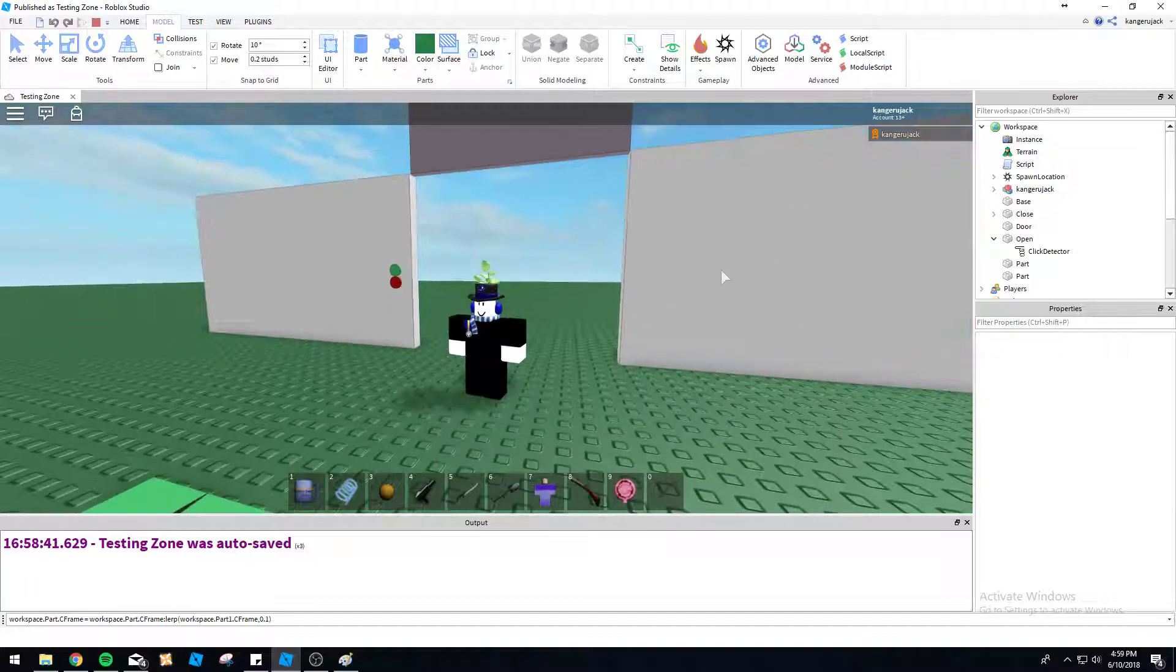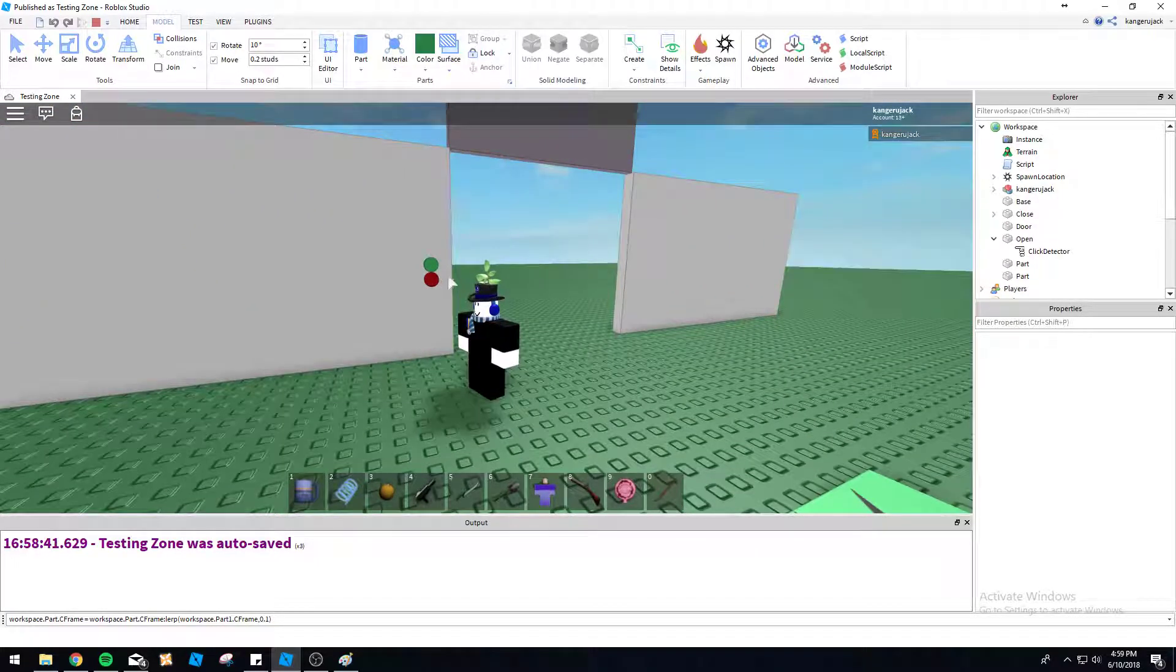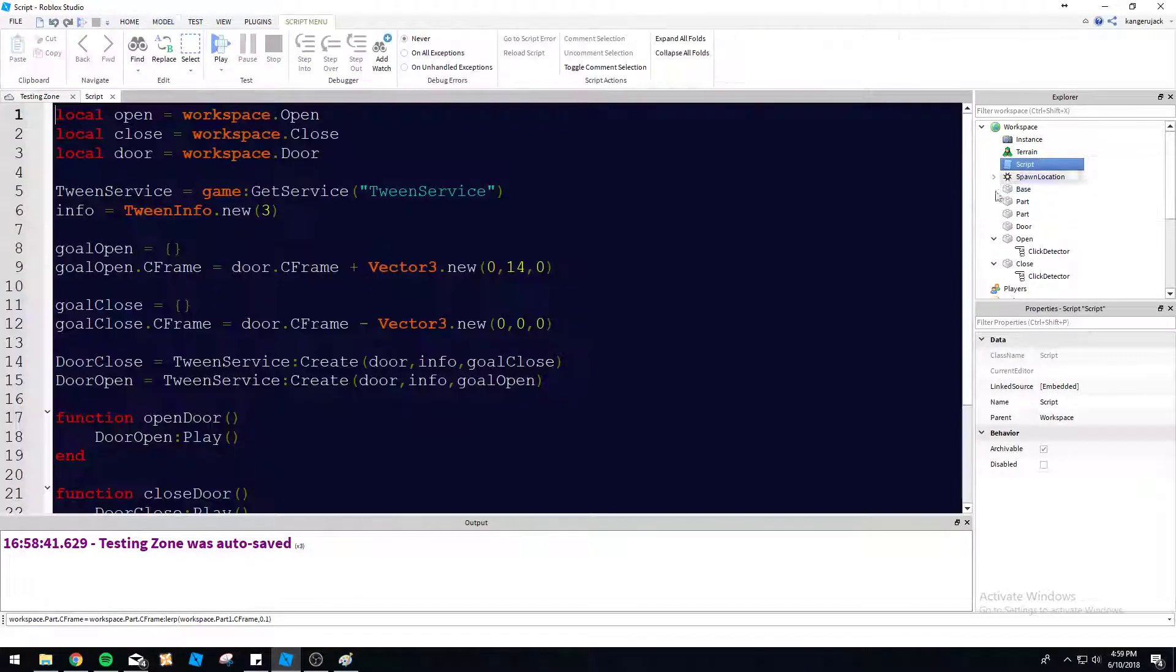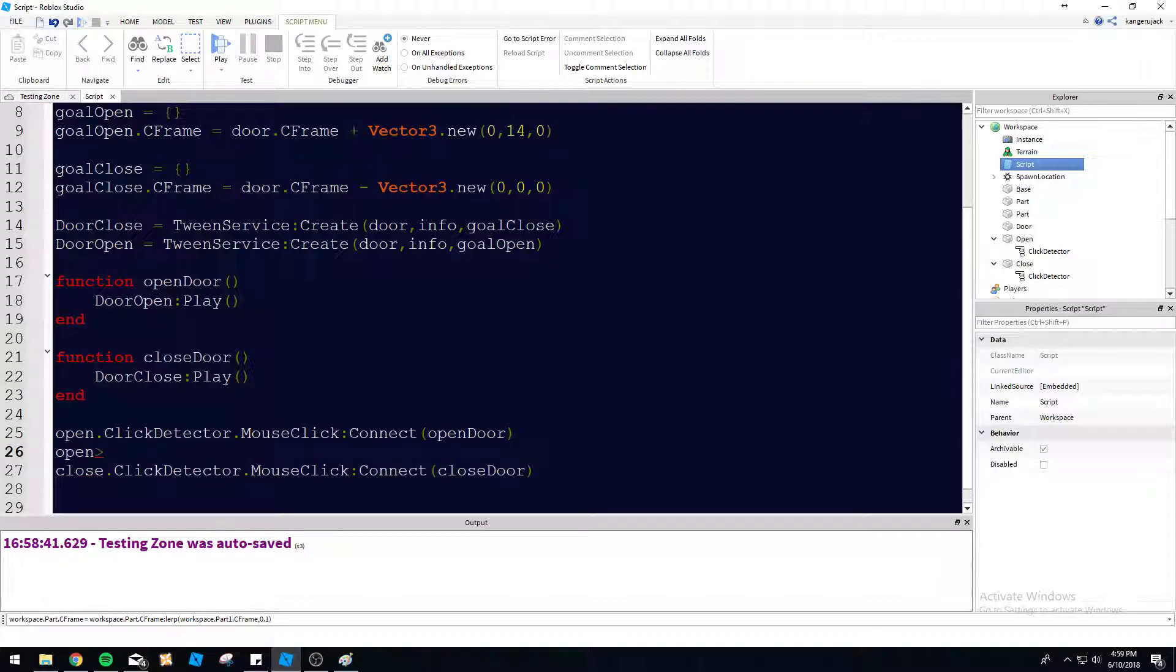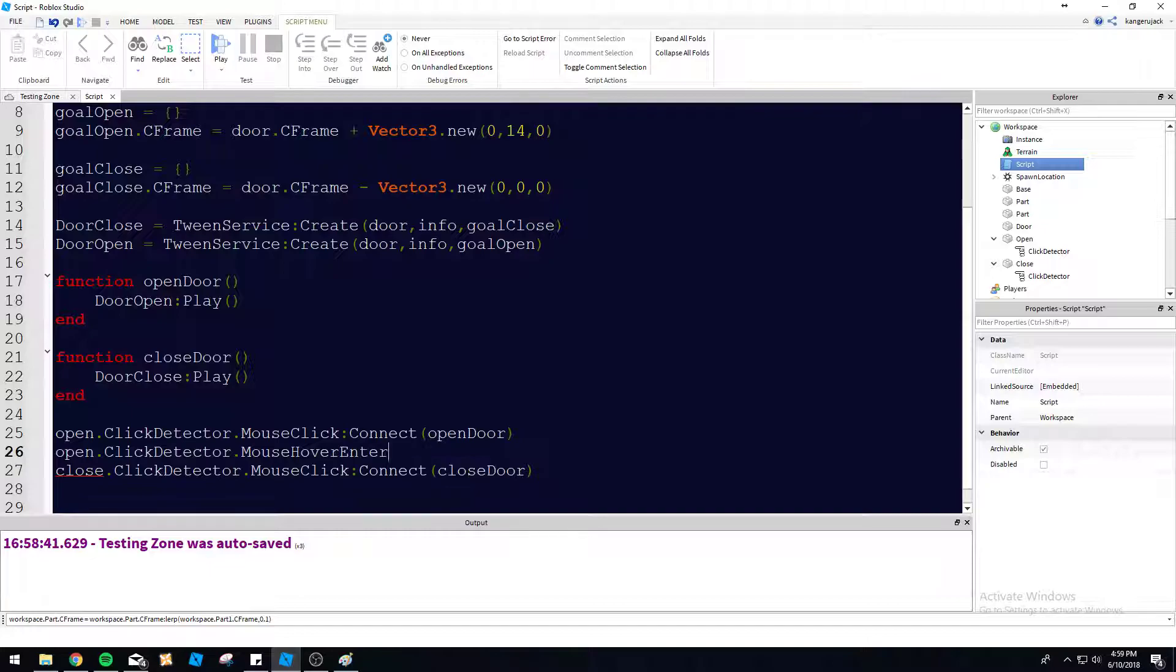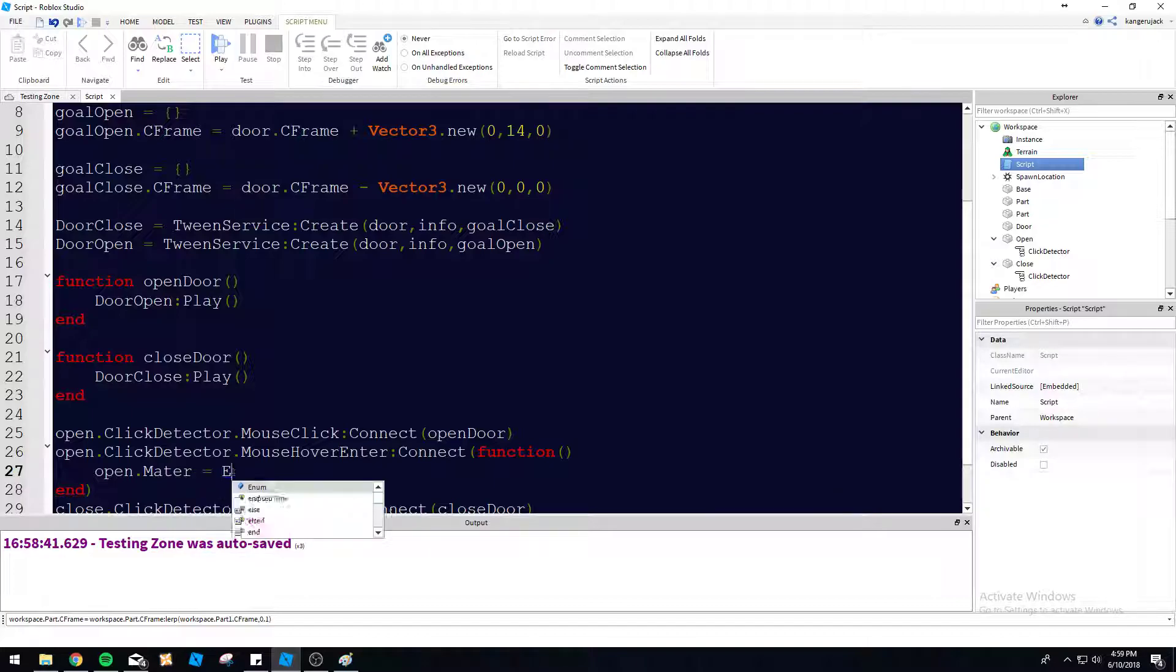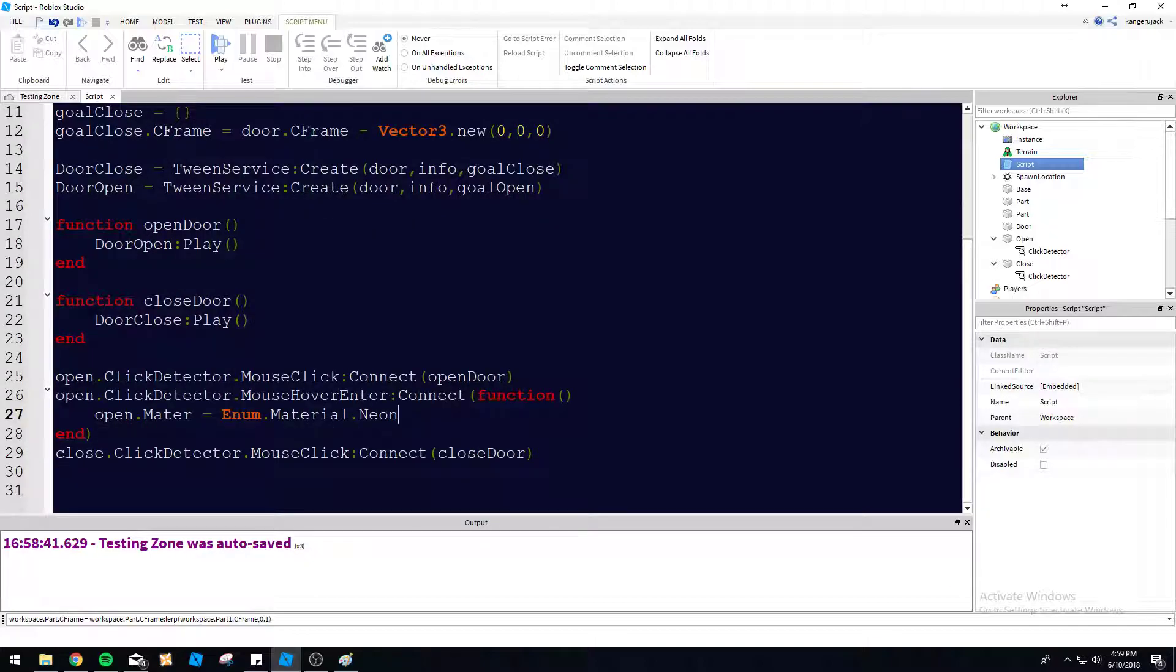If you need any more tips on how to do this, let's do one more thing with these buttons. Let's go ahead and do some of the other functions that we have available to us. So open dot click detector dot mouse, we have mouse hover enter. Let's use that to our advantage here. Connect function. So let's go ahead and just change the material of the button. We'll do open dot material equals enum dot material dot neon. So it's going to look like the button's kind of glowing when you hover over it.